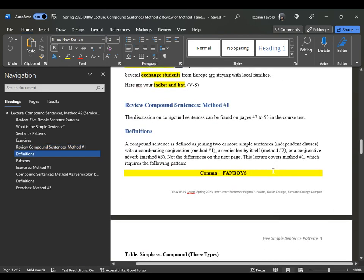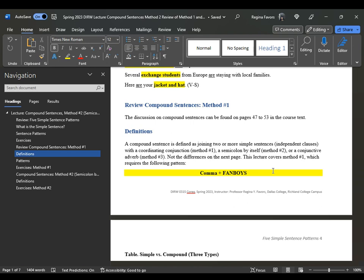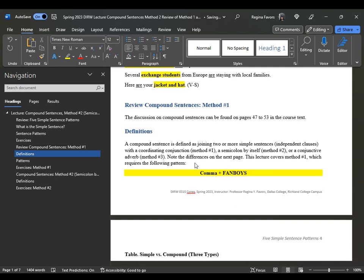When we looked at method number one in the previous lesson, which you can find on pages 47 to 53, we looked at compound sentences — how to join two simple sentences using a comma and a fanboy. A compound sentence is defined as joining two or more simple sentences with a coordinating conjunction, a semicolon by itself, or a conjunctive adverb. We've already discussed method number one, and in the subsequent method number three audio, we will look at the conjunctive adverb.